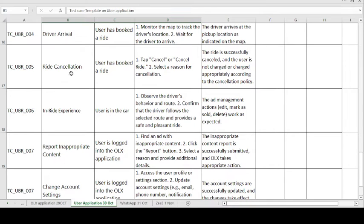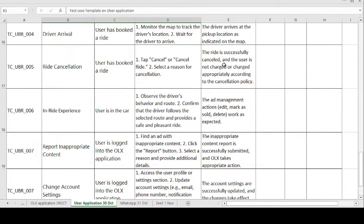The fifth test case is Ride Cancellation. The precondition is: the user has booked a ride. The test steps are: tap Cancel or Cancel Ride, then select the reason for the cancellation. The expected result is the ride is successfully cancelled and the user is not charged, or is charged appropriately according to the cancellation policy. According to company policy, if the passenger cancels the ride, no charge is applied to the passenger.